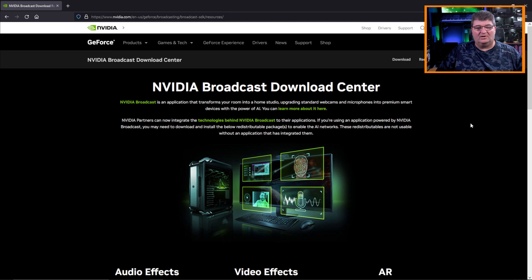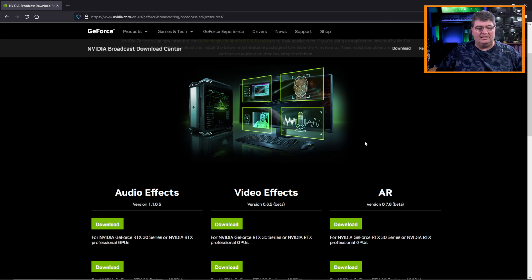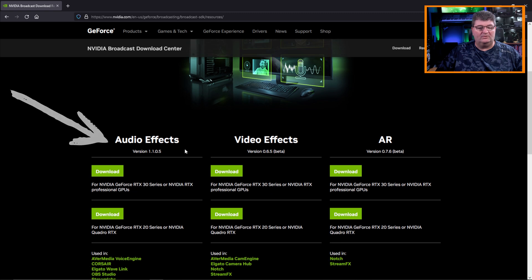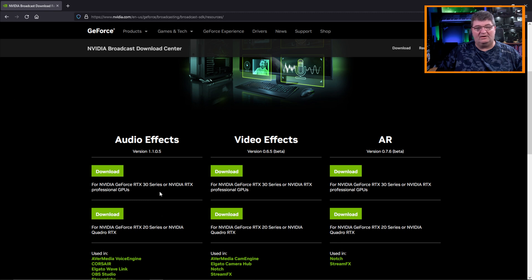To get started, go to the NVIDIA SDK download site — links in the description below — and go over to the audio effects and you'll need to install the SDK. Note that there's an RTX 30 and 20 series version, so make sure you download the right one.